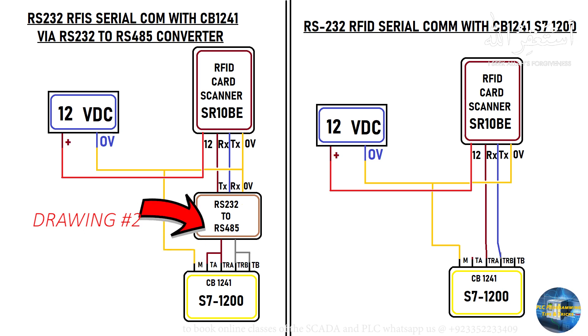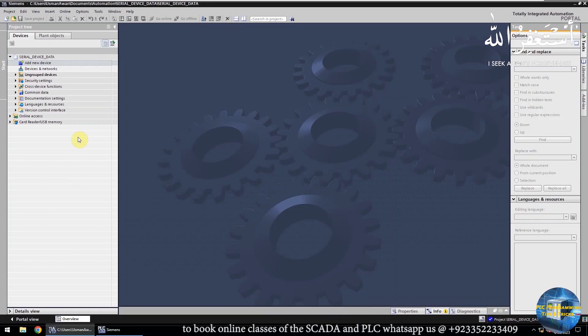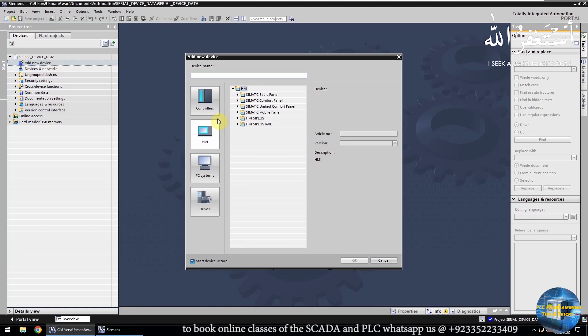Now let's go to the TIA portal software, create a new project, and add a CPU in it.